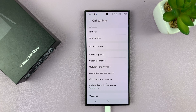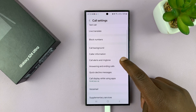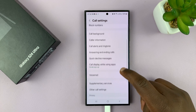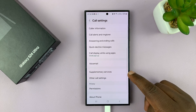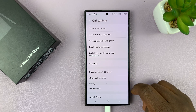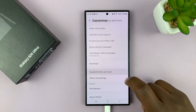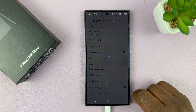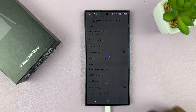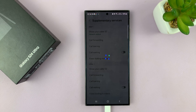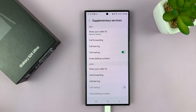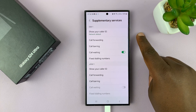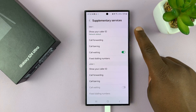Under call settings, you want to scroll down to supplementary services and tap on that. It's going to check the current state, and then you'll see the current status of your SIM card.